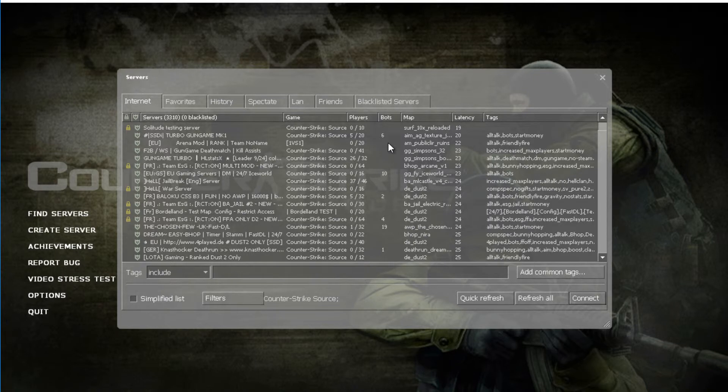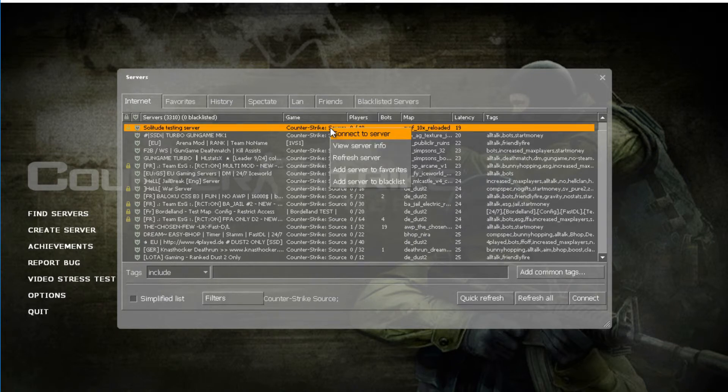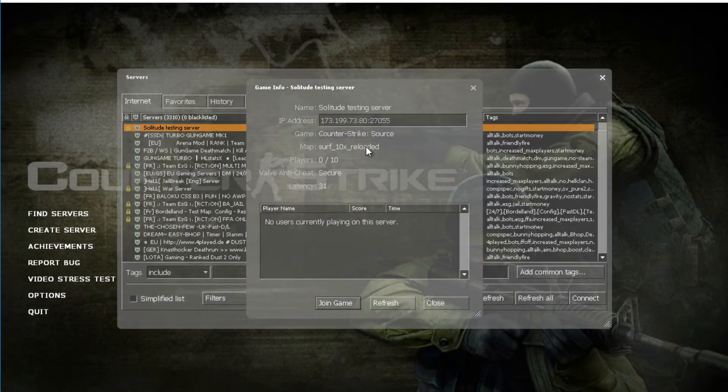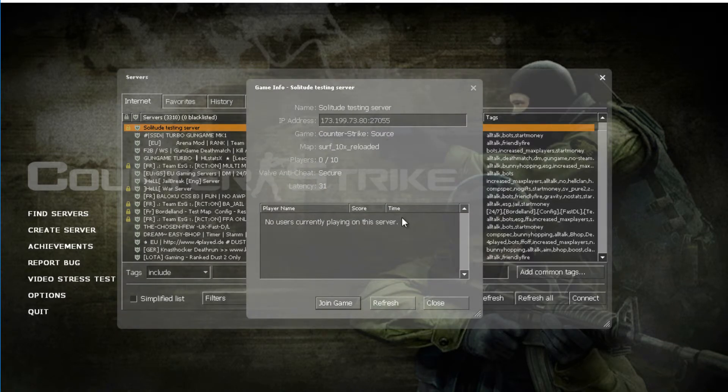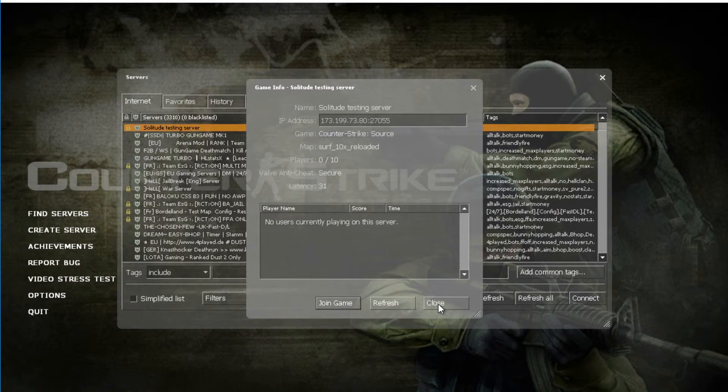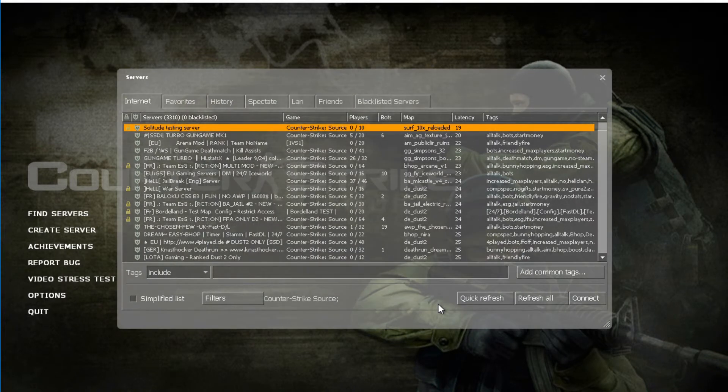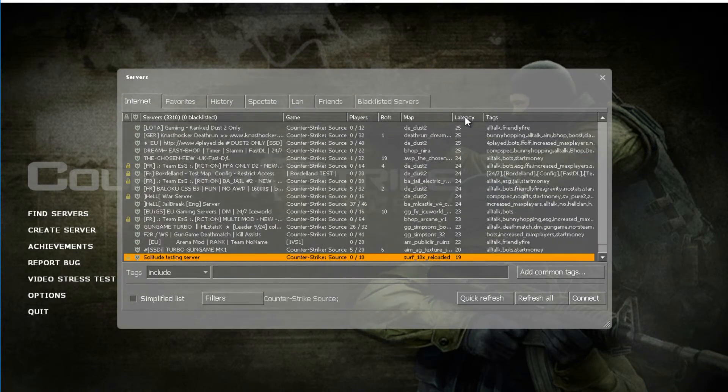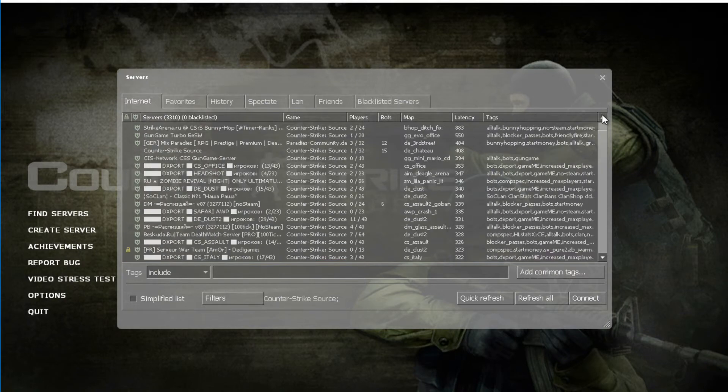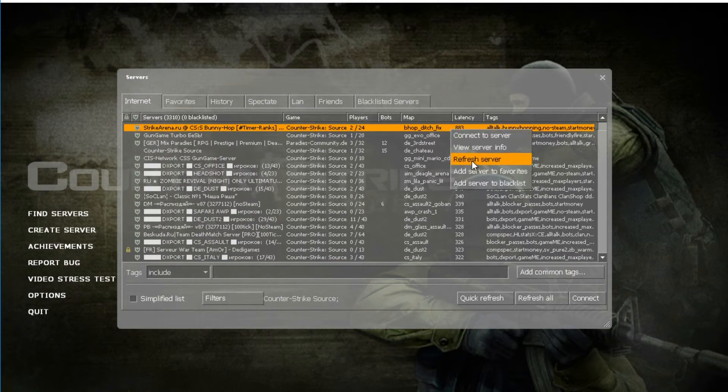If I right click on one of these servers, I can actually get the server info. I can actually now use the IP address to ping the server to check out how fast or how long it takes the information to get to that server from my computer.